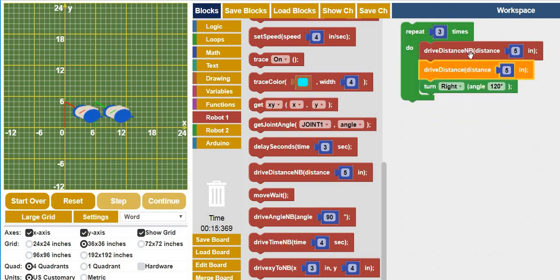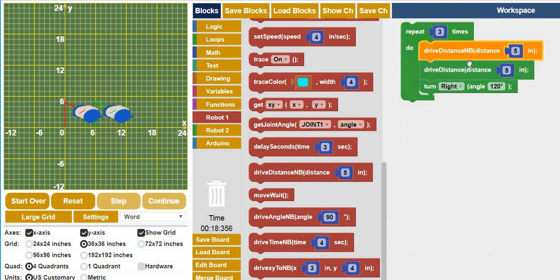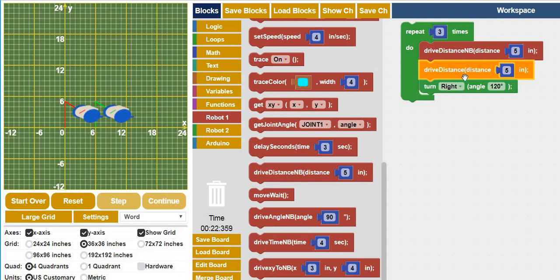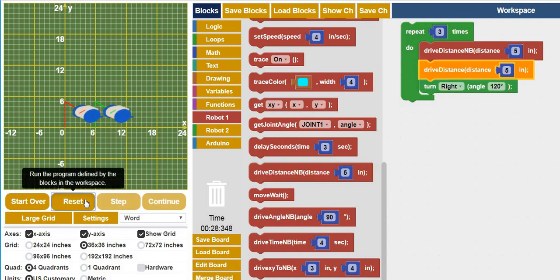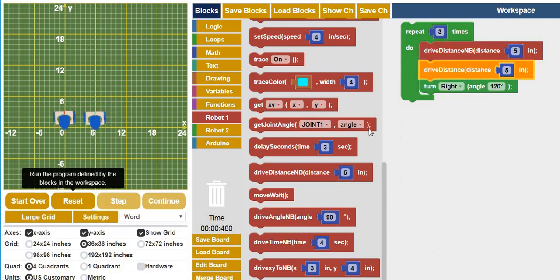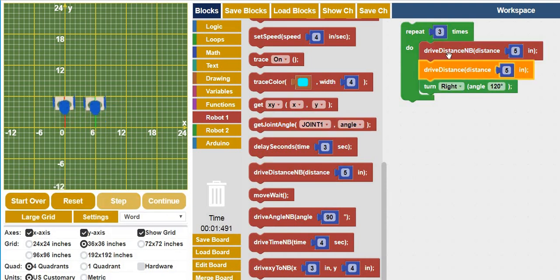So this one is non-blocking. So the red one is going to drive, and then immediately it's going to initiate this code. So they're both going to be driving. This one, however, is a blocking code, meaning it won't execute this line of code until this is finished. So now if I do this, you see how they're both driving at the same time?